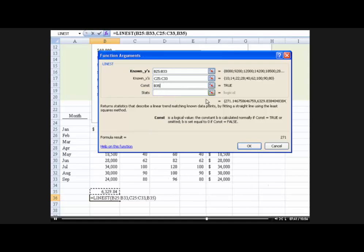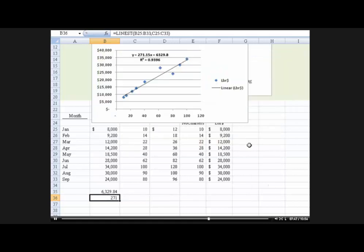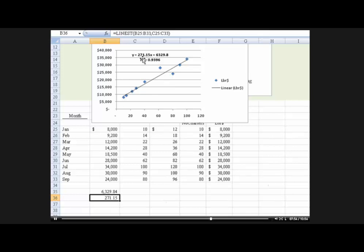And if I format that, I get 271.15, exactly the same as my number there, okay? So now, if we wanted to tackle the other approach. By the way, let me label this.